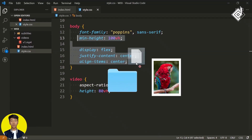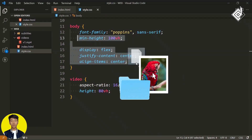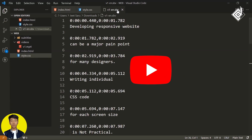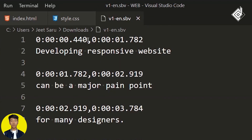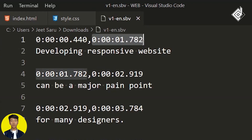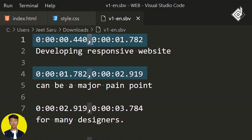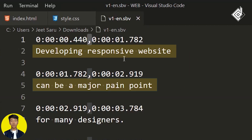Now let's take a look at the caption and subtitle file downloaded from YouTube. As you can see, YouTube provides an SVV file format. This code represents the starting time, and this code represents the ending time. These two timecodes are separated by a comma representing the duration, and on the next line you provide the text for your caption.